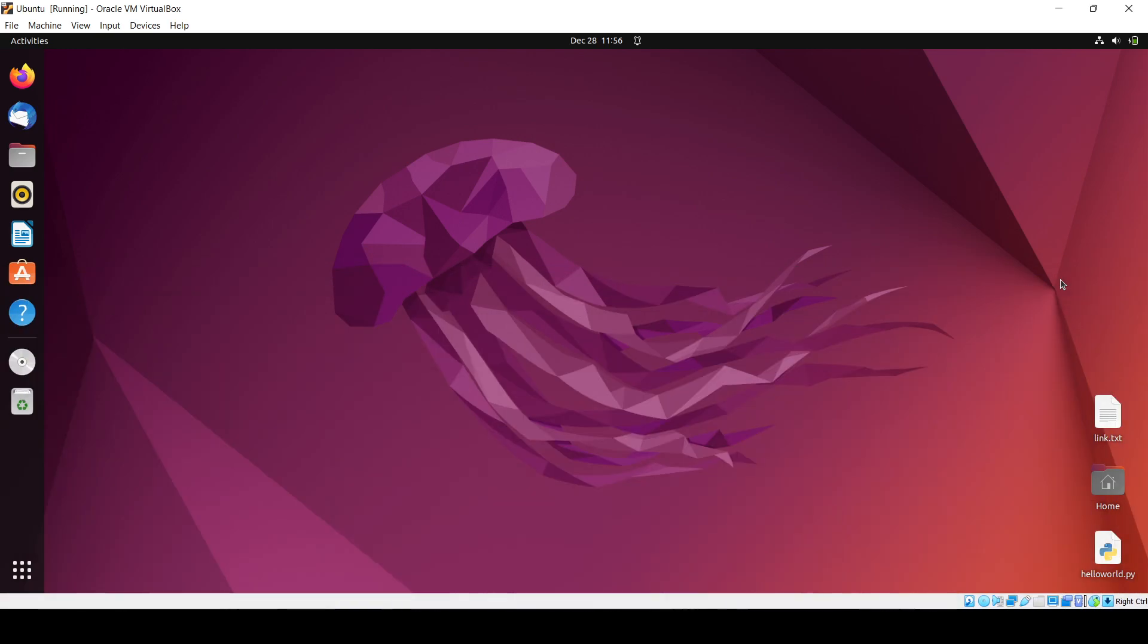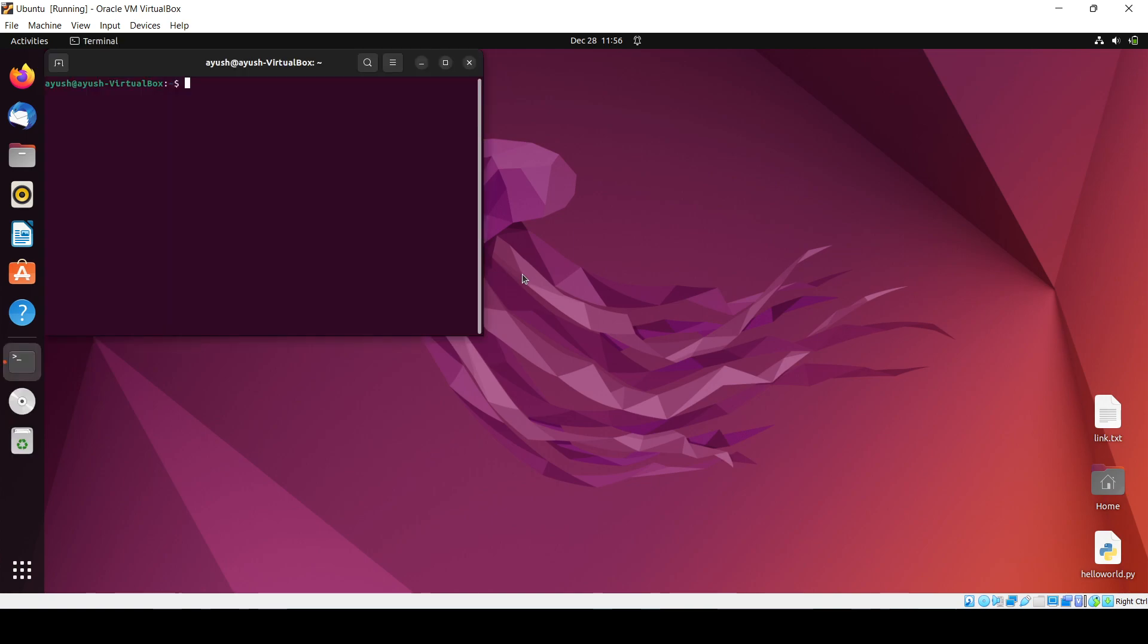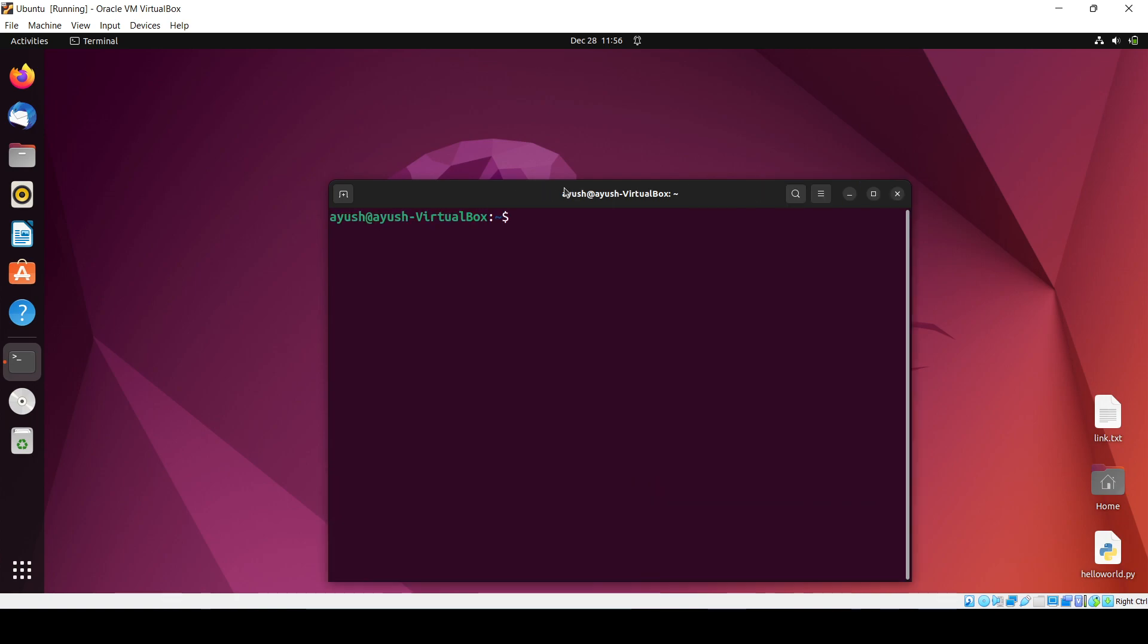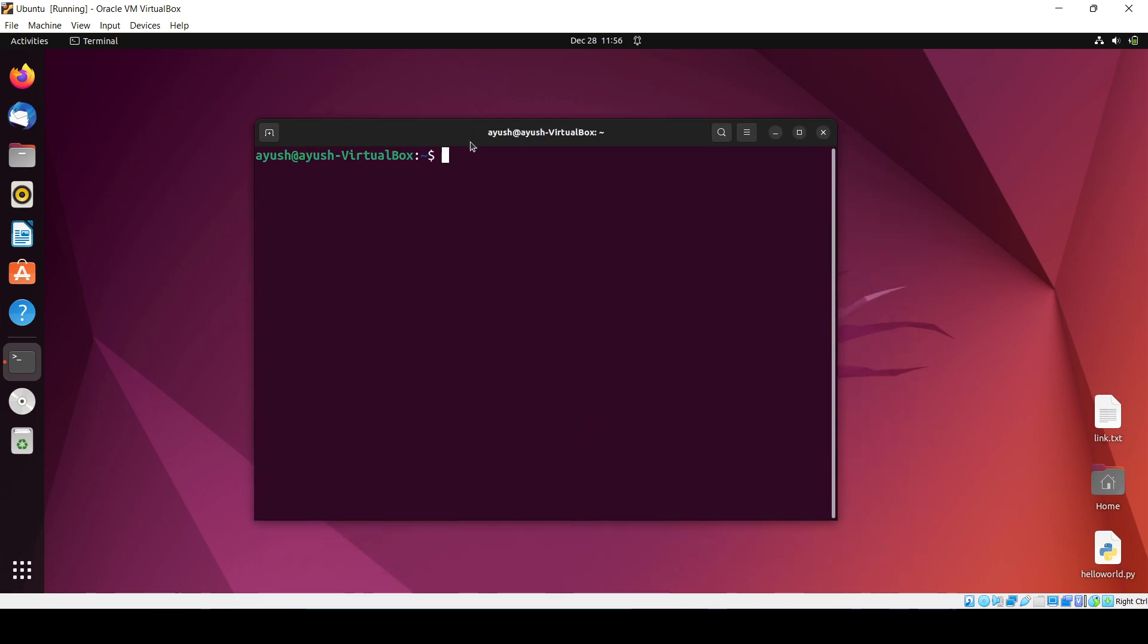Hello, in this video we will see how we can install the Chrome browser on this Ubuntu operating system. It's very simple. Before that, we need to make sure we have wget installed because we'll be using a link. Let me check if wget is there or not. Okay, wget is there.